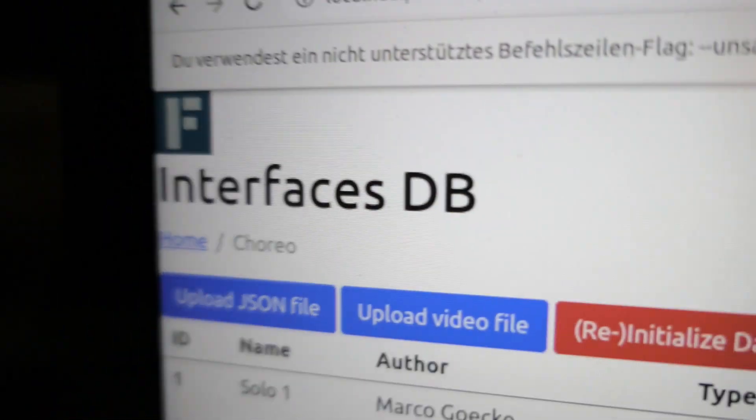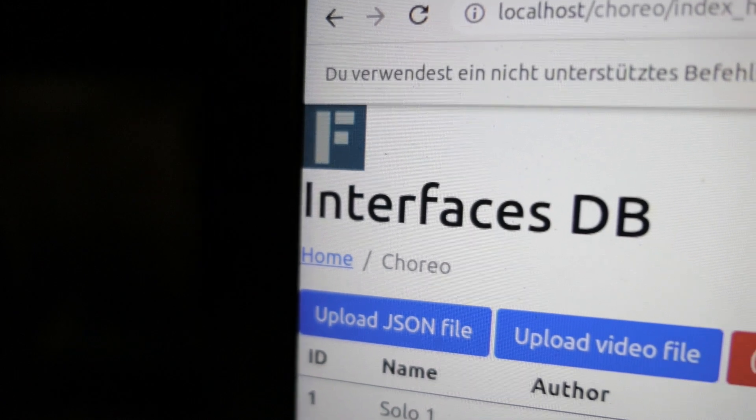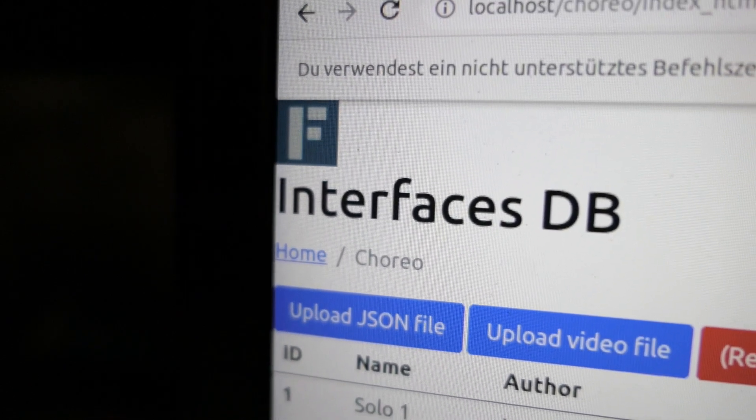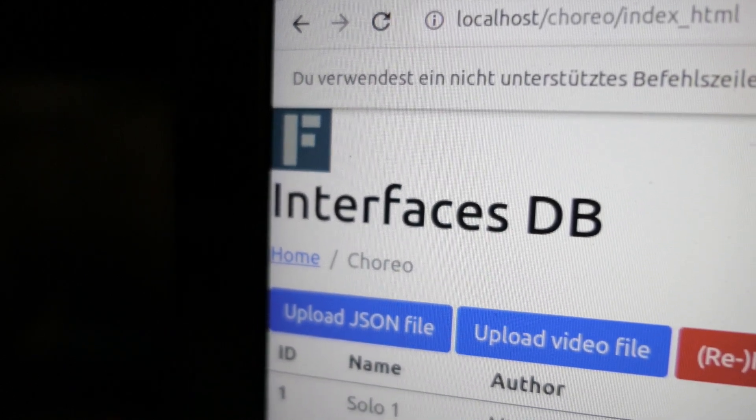Anyways, this is the start of Interfaces — so stay tuned. If you want to know more, just subscribe to the channel and I'll see you next time.